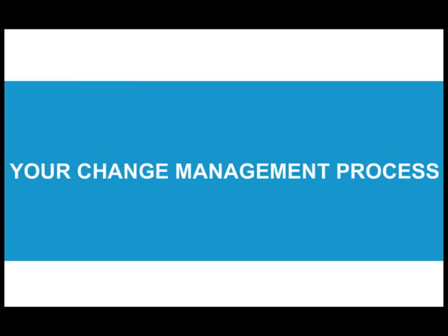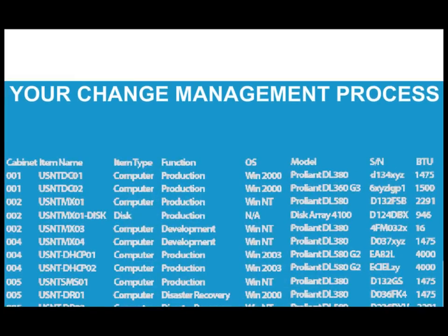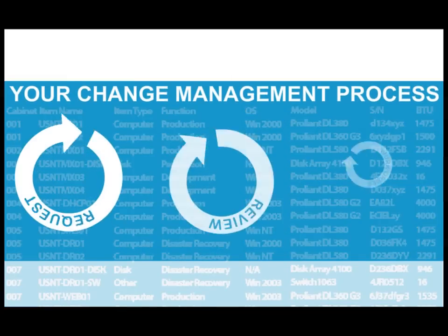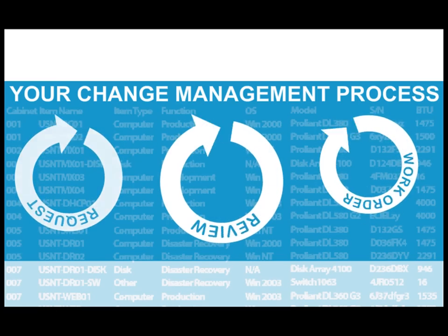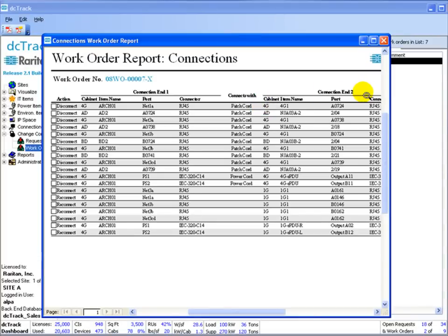By using DCTrack's workflow and change management, data center managers are better able to enforce best practices across the enterprise and meet ITIL framework guidelines. DCTrack automates provisioning data and power circuits using built-in intelligent tools.